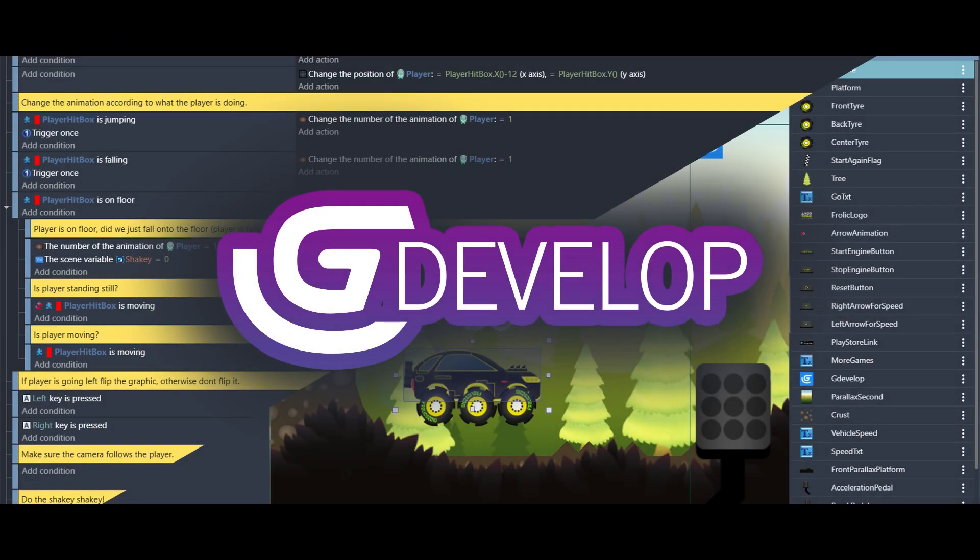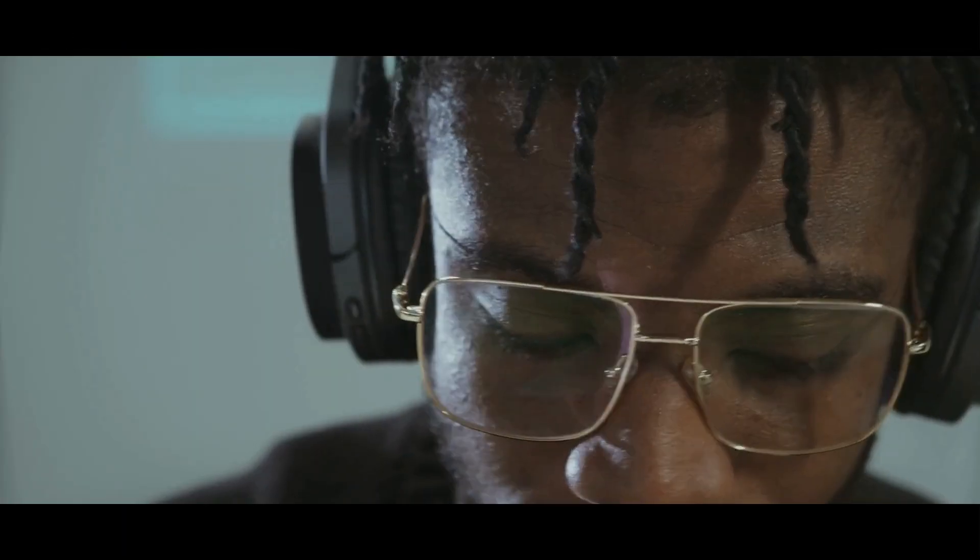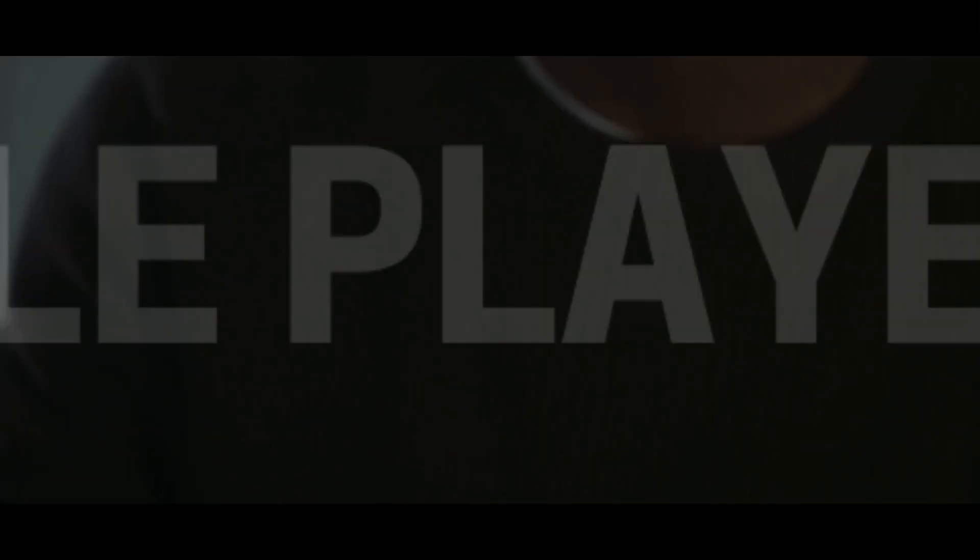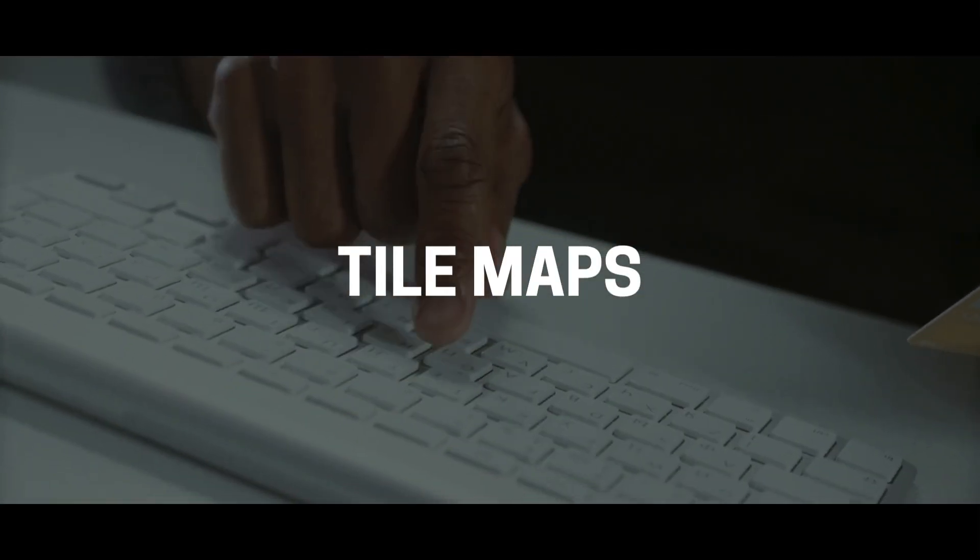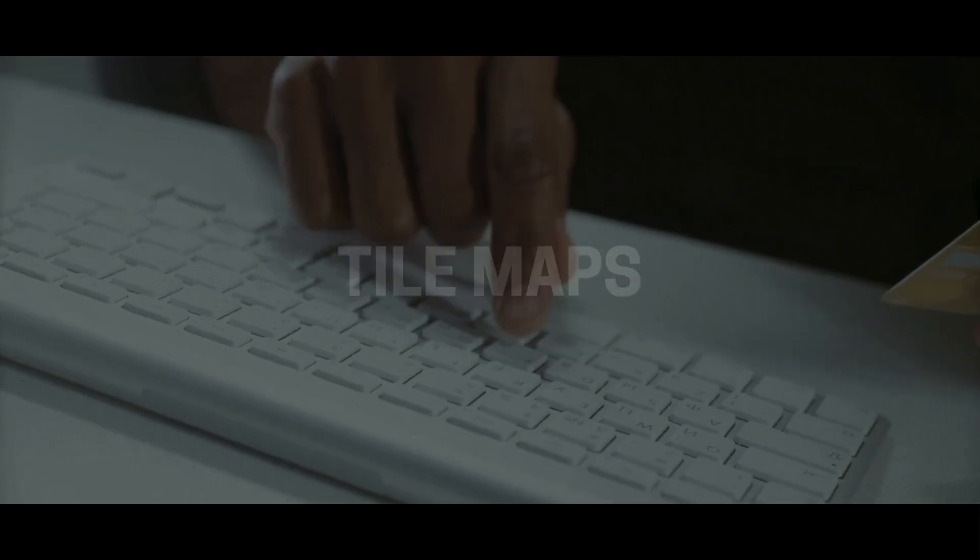You won't just make a platformer, you'll become an advanced game developer, from player states that adapt to every move, to tile maps that form the backbone of your levels, and an assignment to build your first masterpiece.